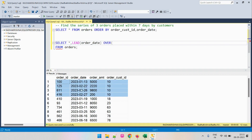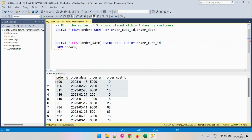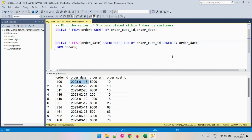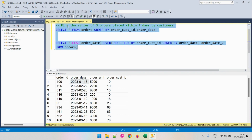Since we need to identify the next order date for each customer, we partition by customer_id and order by order_date in ascending order. We will call this new column order_date_2, as it represents the second order we are looking for. Let's run and see the output.